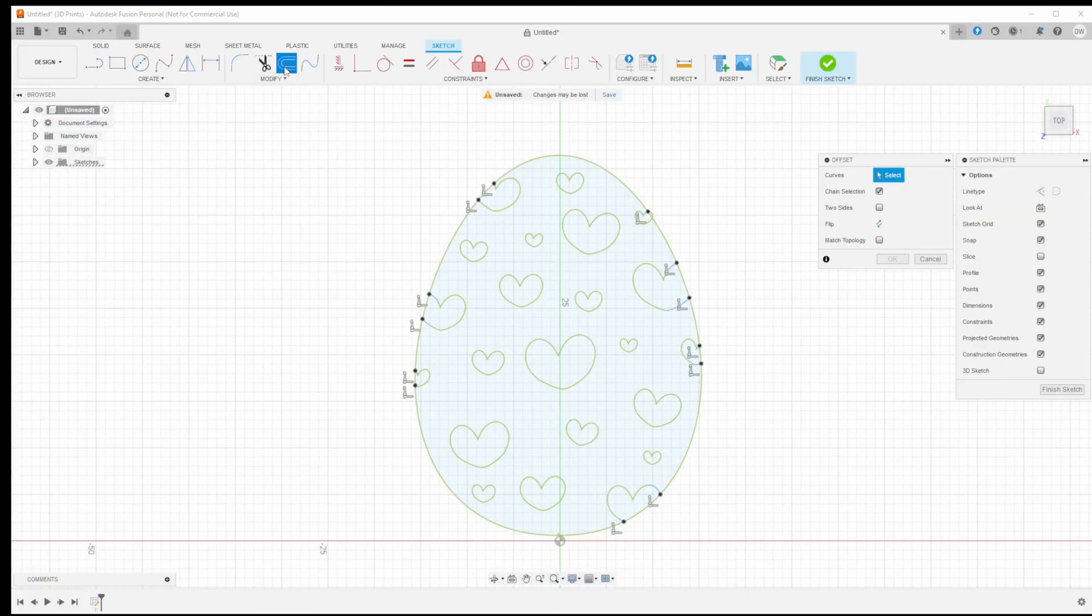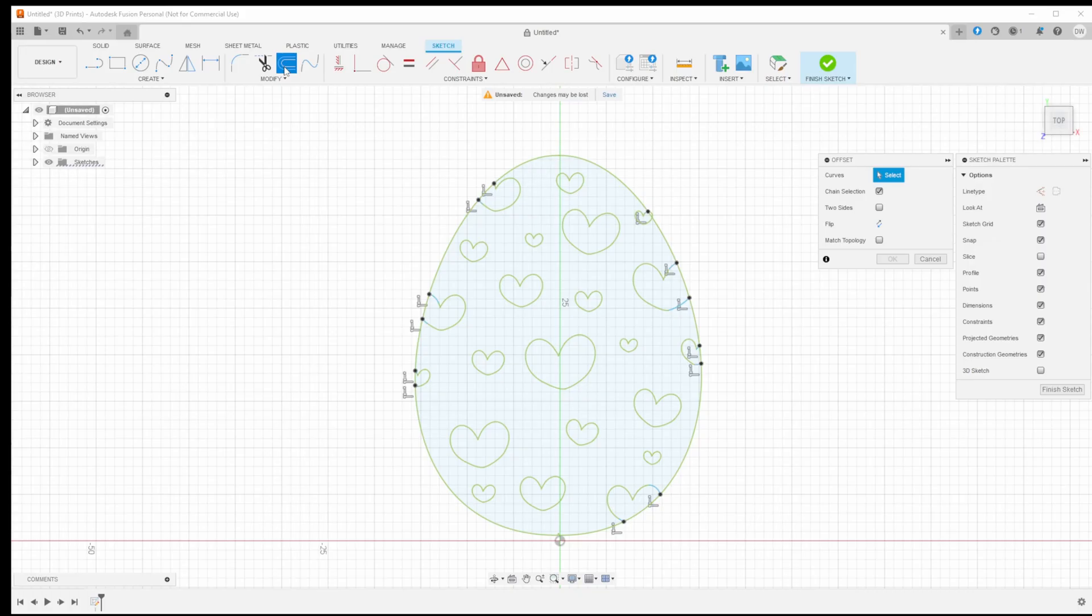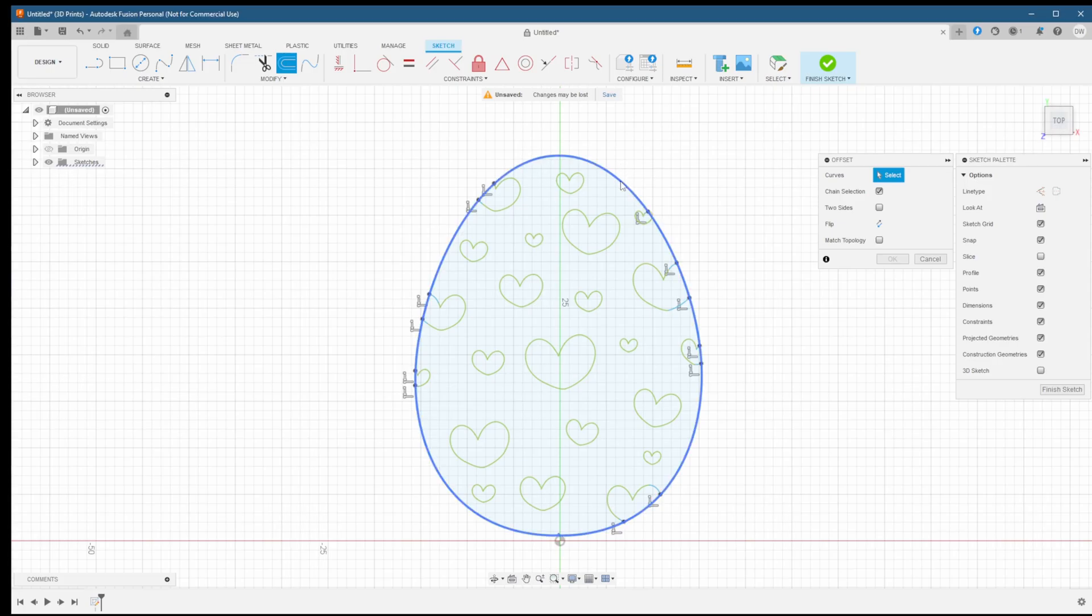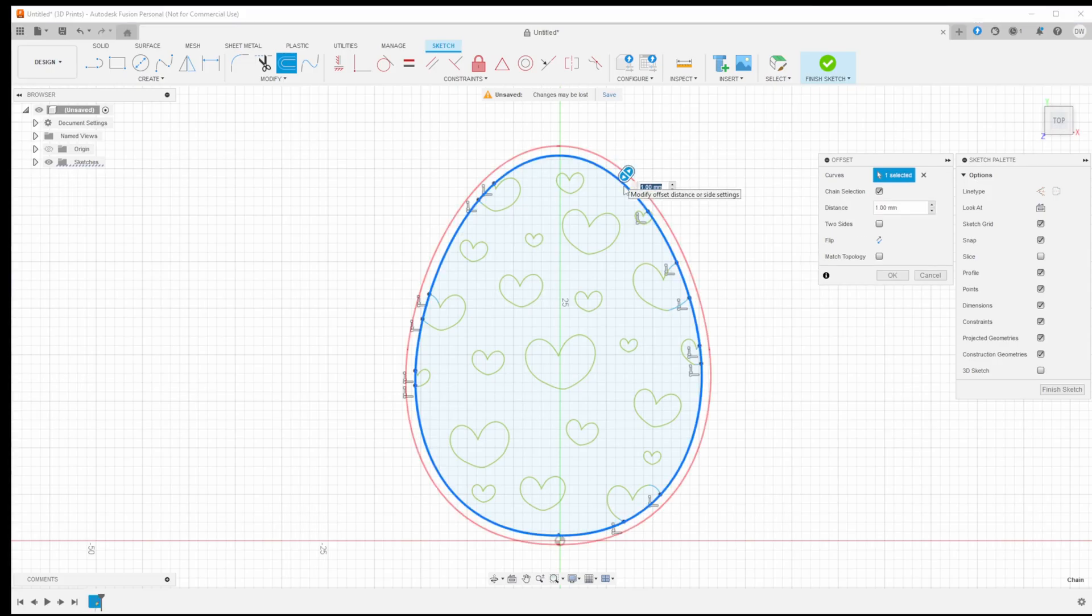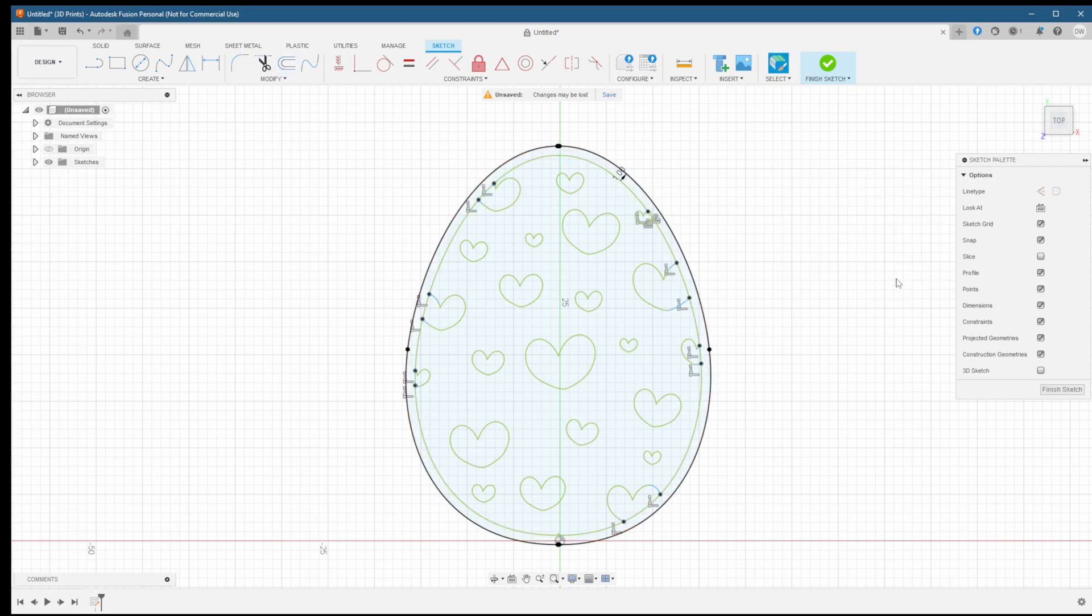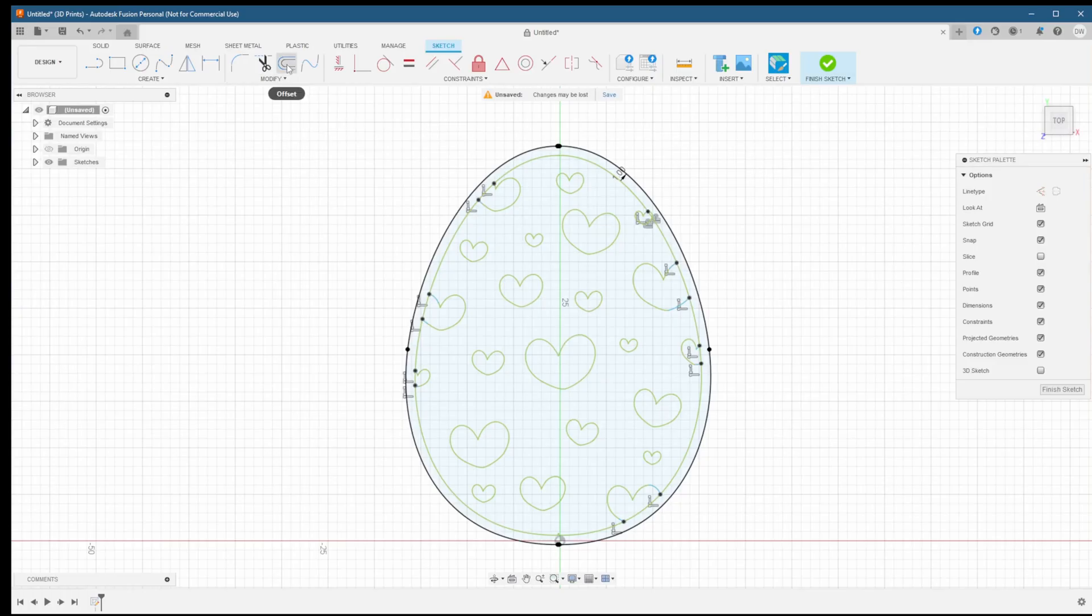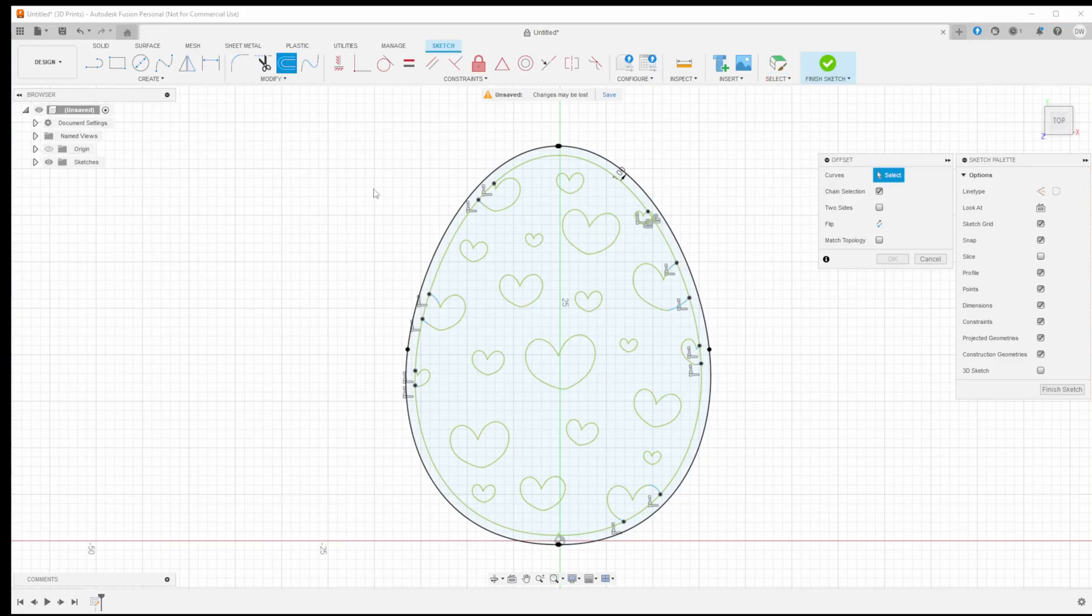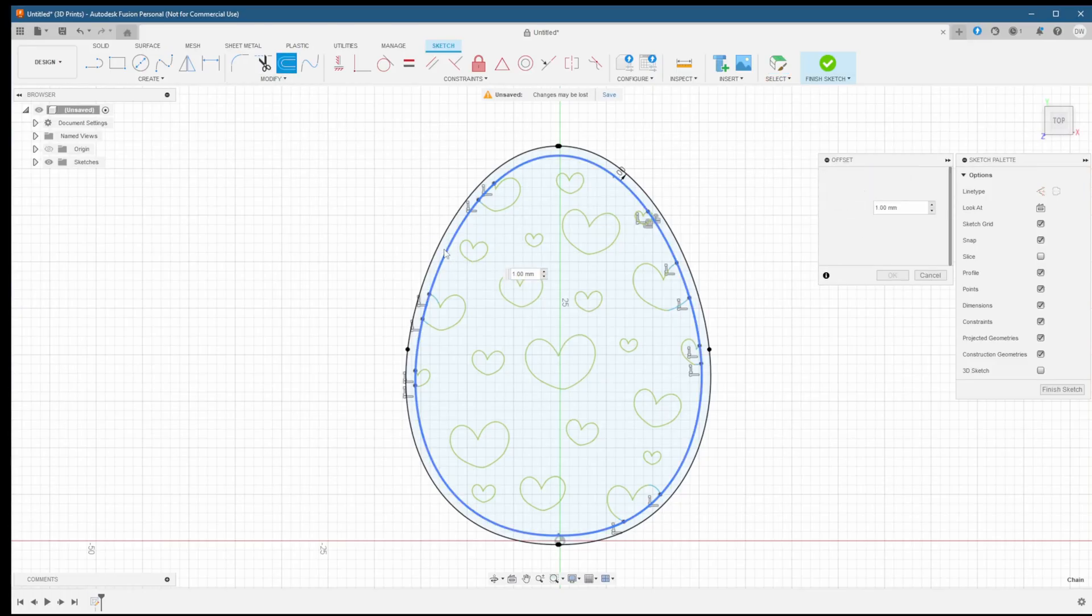Next we're going to create the bands for the top pieces surrounding wall, the spacing between the top and bottom and the bottom wall. Select the edge of the egg. Then the offset tool and we're going to offset by one millimeter. Next, offset again by two millimeters. This is for the spacing between the top wall and bottom wall.